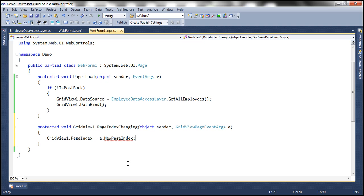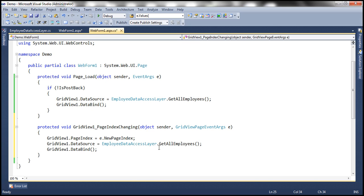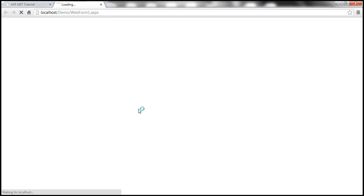And that said, all that is left out is invoke the get employees method of the employee data access layer, set that as the data source and invoke the data bind. That's it, we are done. So the default paging for the grid view control is now enabled.